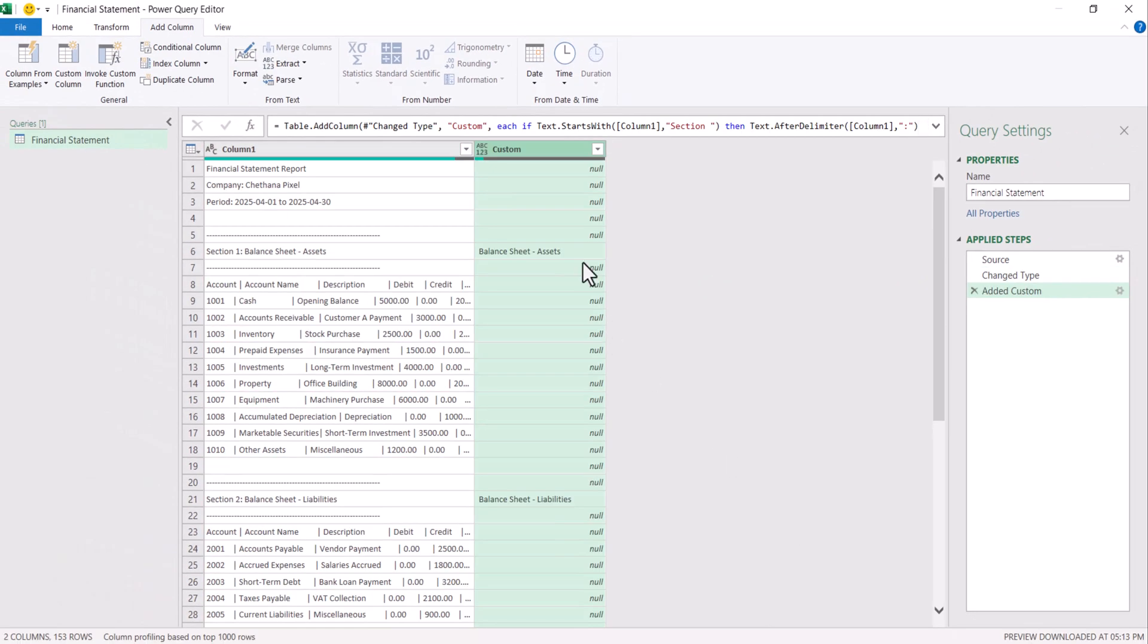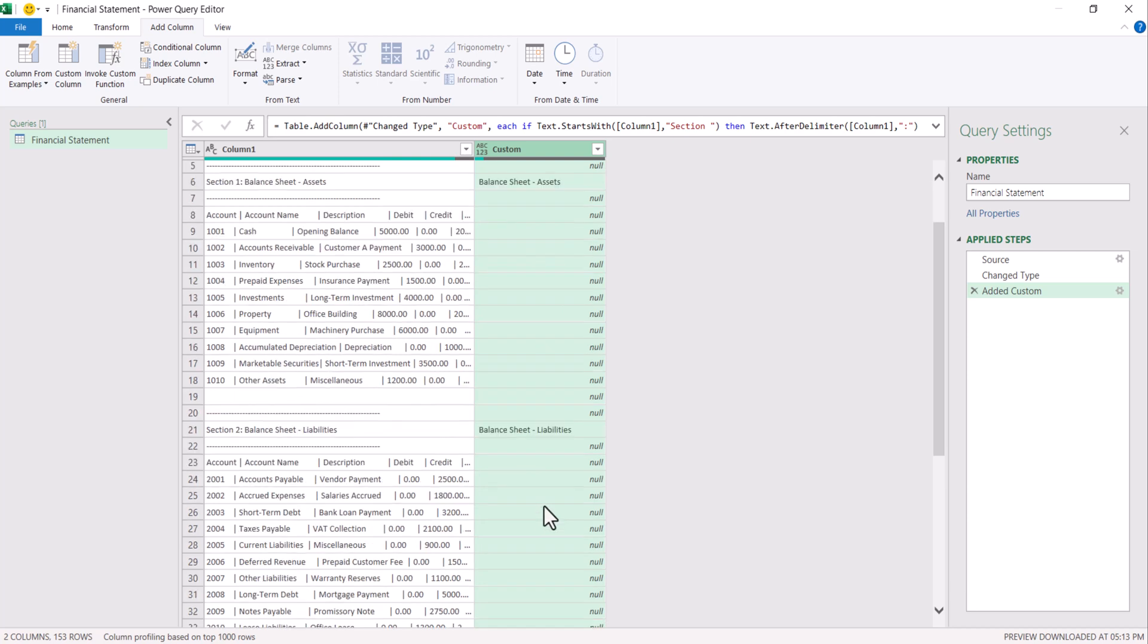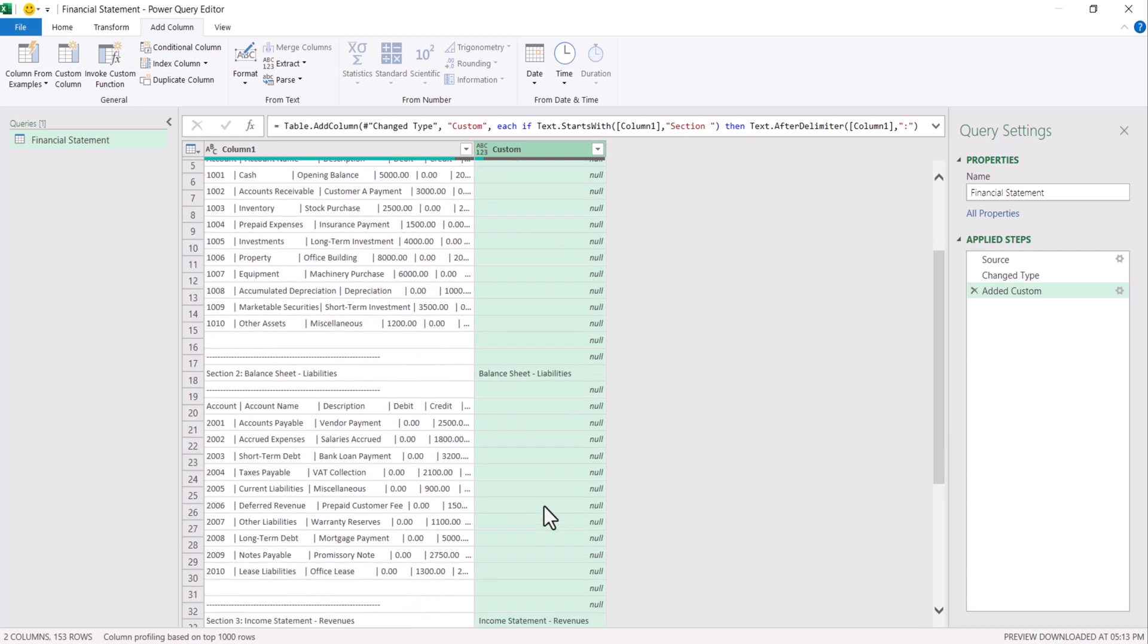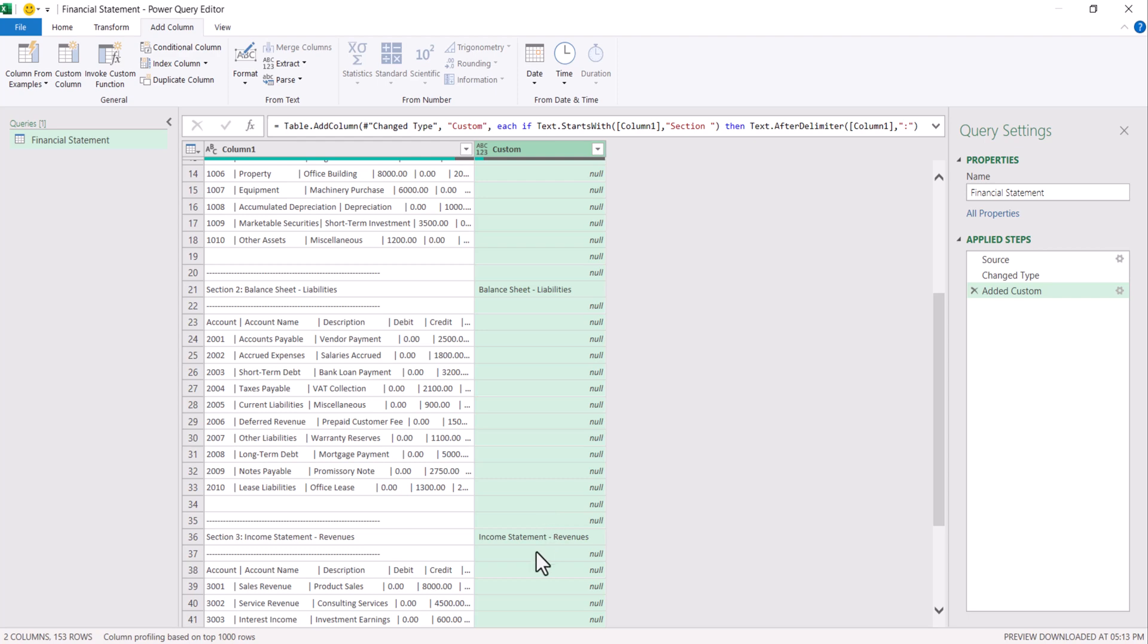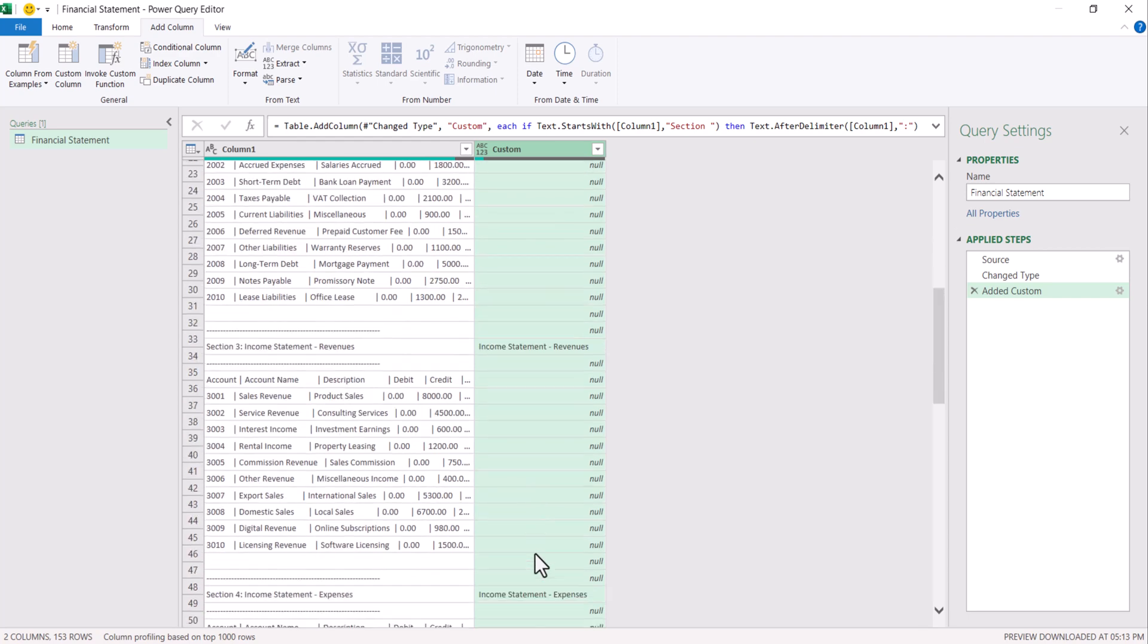So now this second column is added with the section names. You can see the first one is balance sheet assets. The second one is balance sheet liabilities. The third one is income statement revenues and so on.